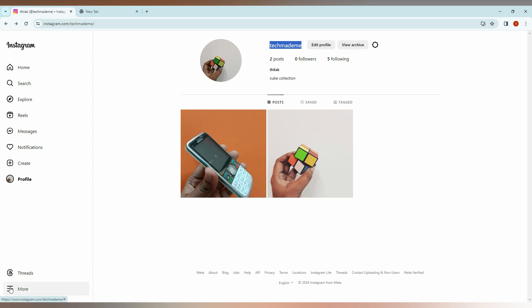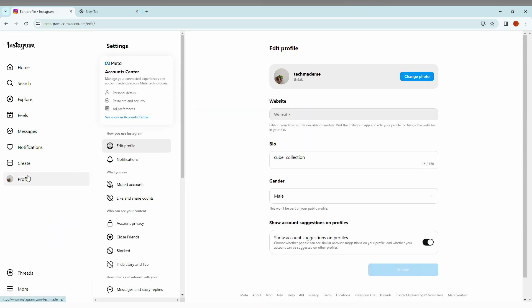Now click on the Settings option. Then you need to click on 'Meta Personal Details' - you can see it in Account Center. Just click on Personal Details.